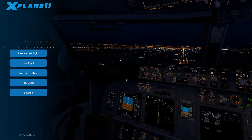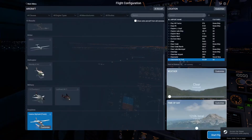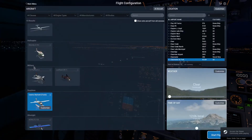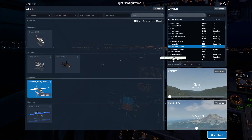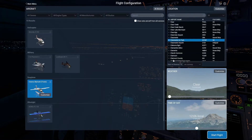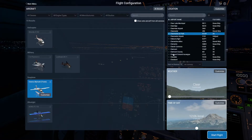Here we are gaming once again on Linux Kubuntu. Since I upgraded my PC, we should be able to run some more graphically intensive games. So today we're going to be playing X-Plane 11. It actually runs natively on Linux, and you can get it through Steam, so it makes it nice and easy.